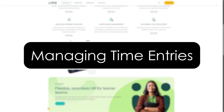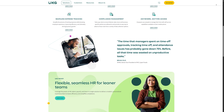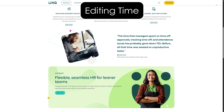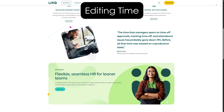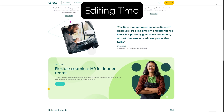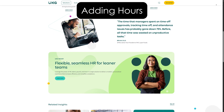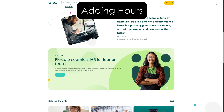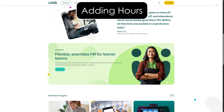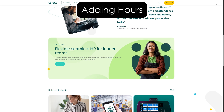Managing time entries. Let's say you forgot to clock in or out — no problem. If you notice an incorrect time entry, you can manually adjust it. Simply go to the time card section, find the entry you need to change, and click edit. If you didn't clock in properly, you can add hours manually through the time card adjustments feature. Again, your admin may need to approve this.